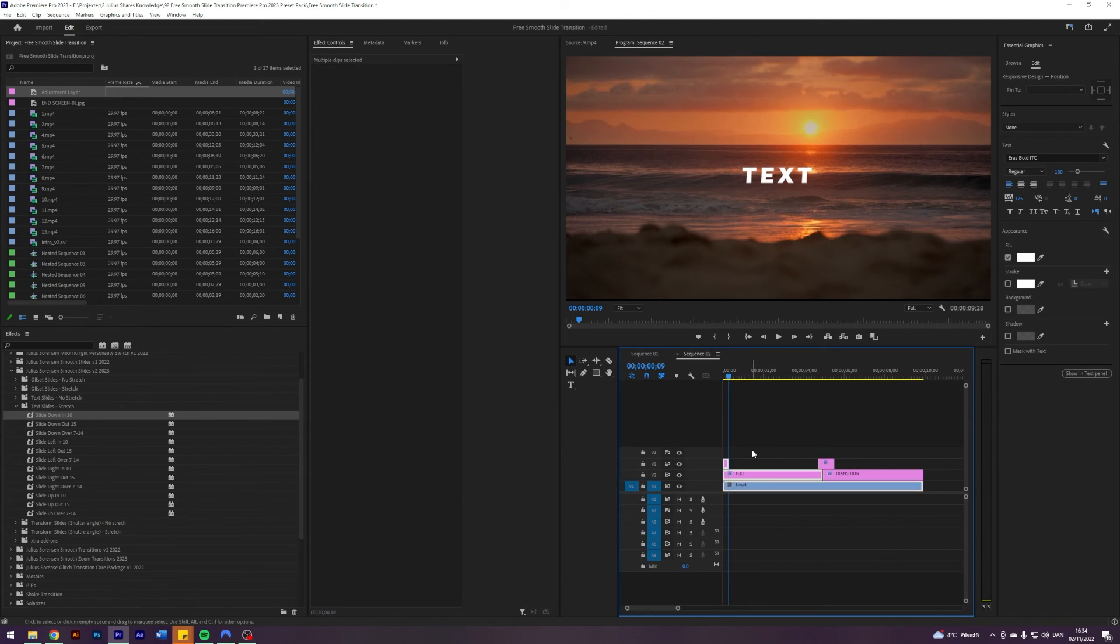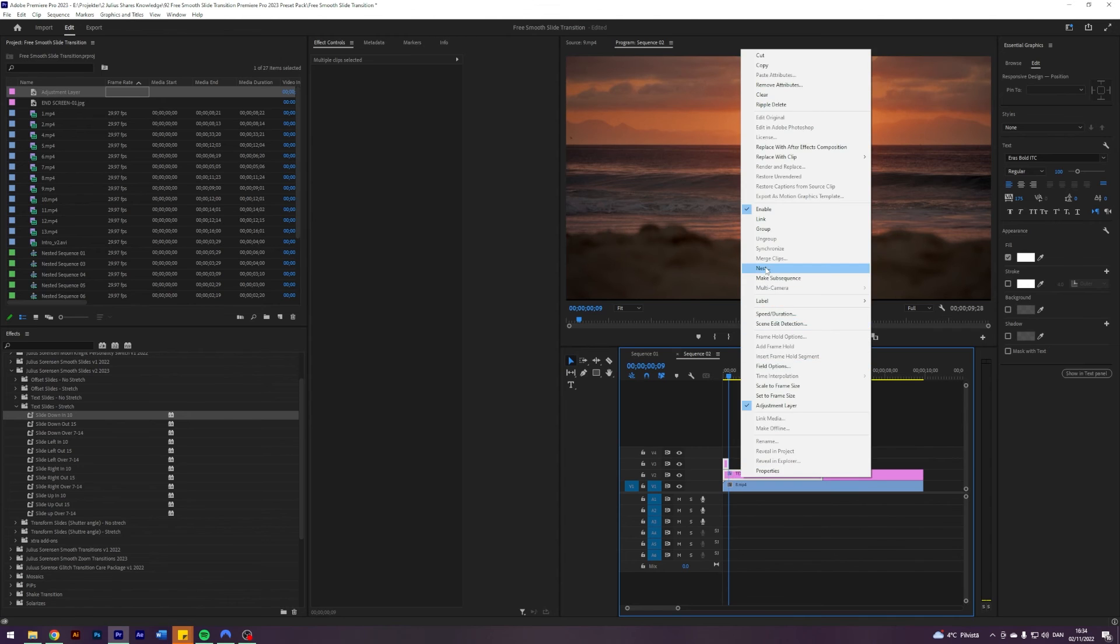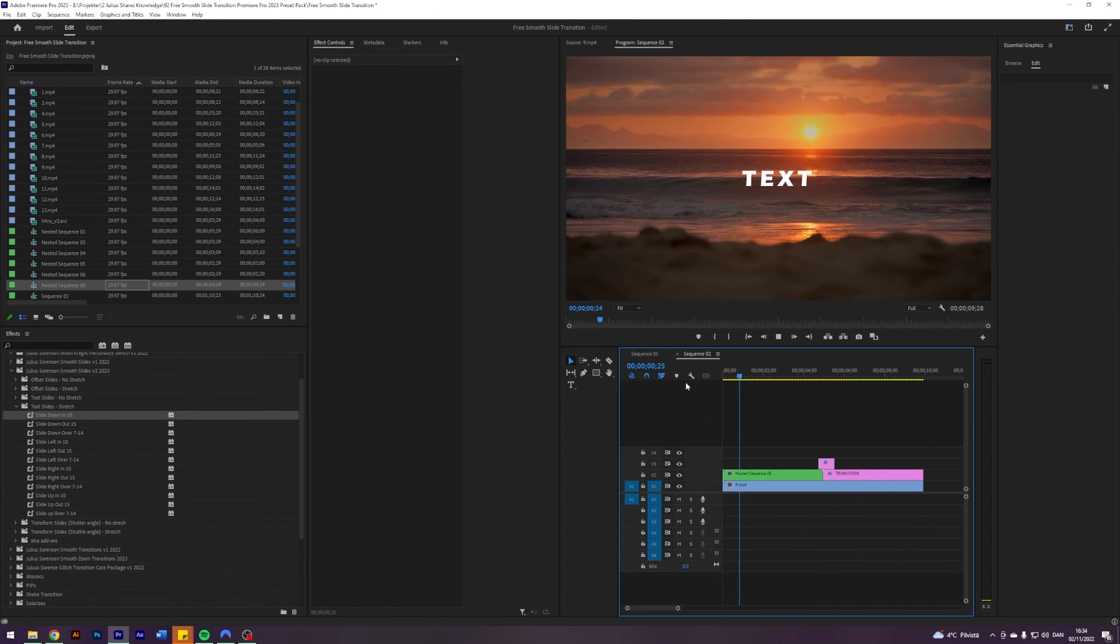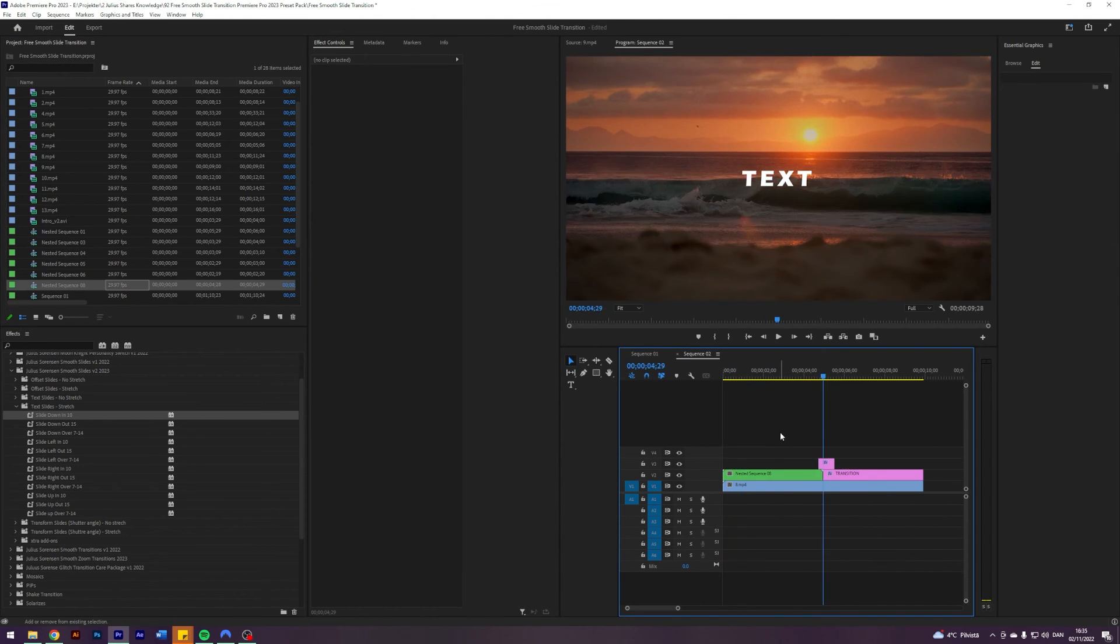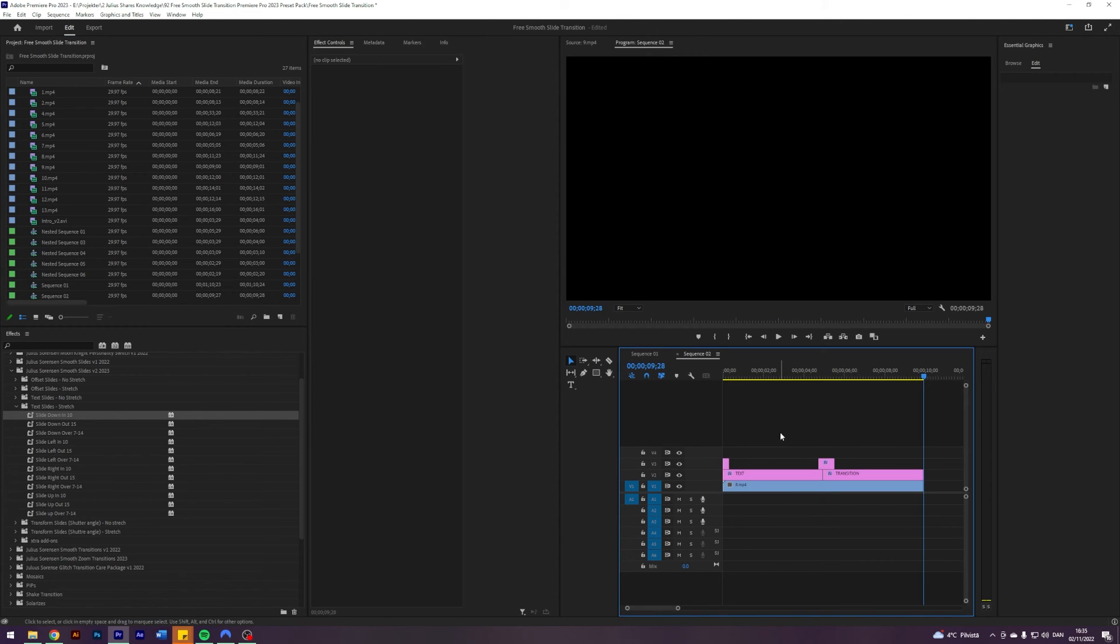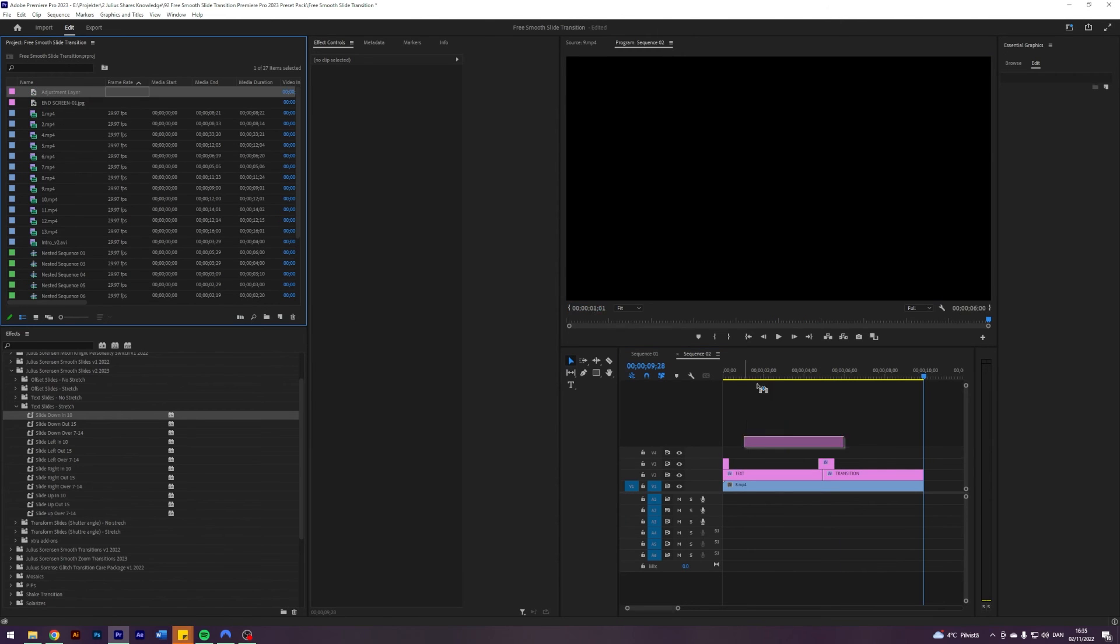So again, we're going to have the same issue here when sliding in, but just of course, just select it and nest it. The text will slide in perfectly, as you can see.